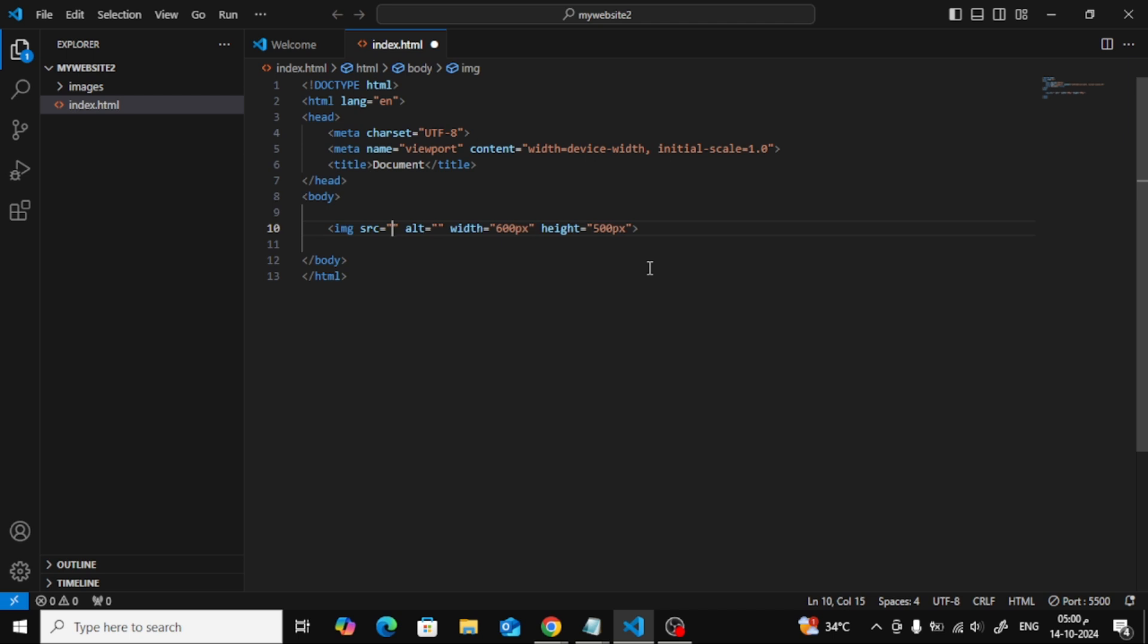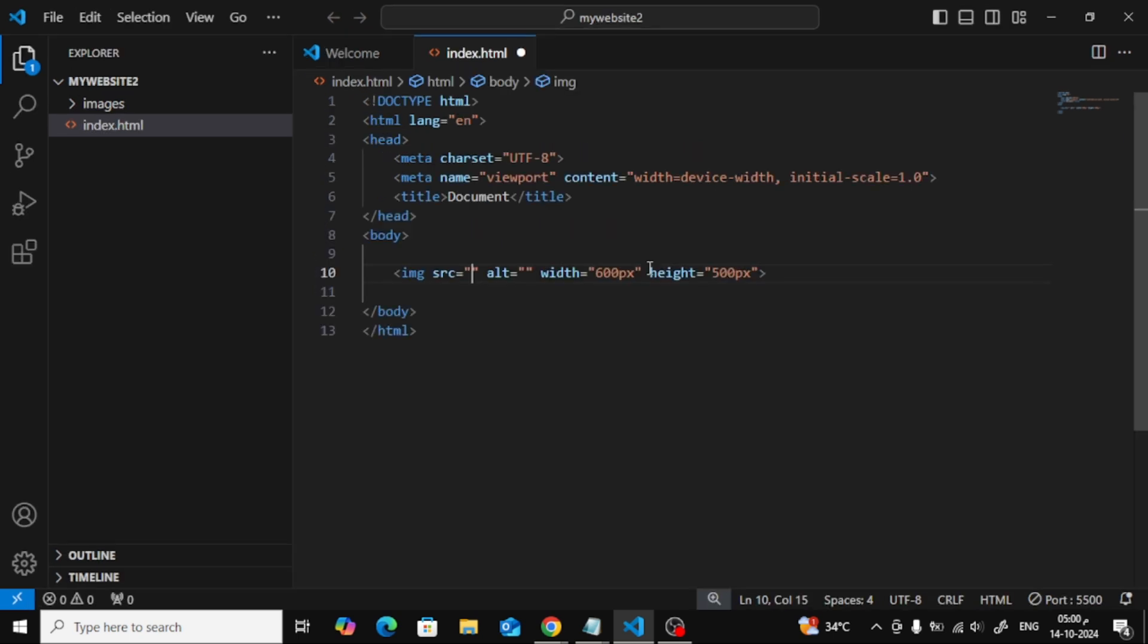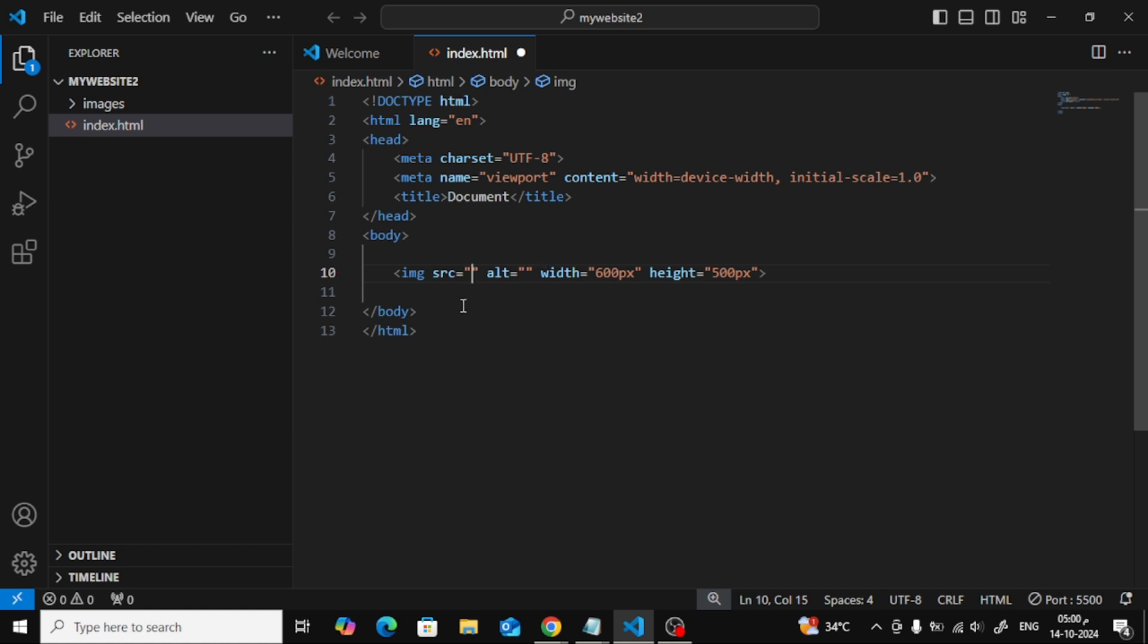Next, we're going to use the img tag in HTML to add an image to our page. The most important attribute of this tag is src, which stands for source. This is where we'll put the link to our image. You can also add width and height attributes to define the image's size. Here's a basic example.